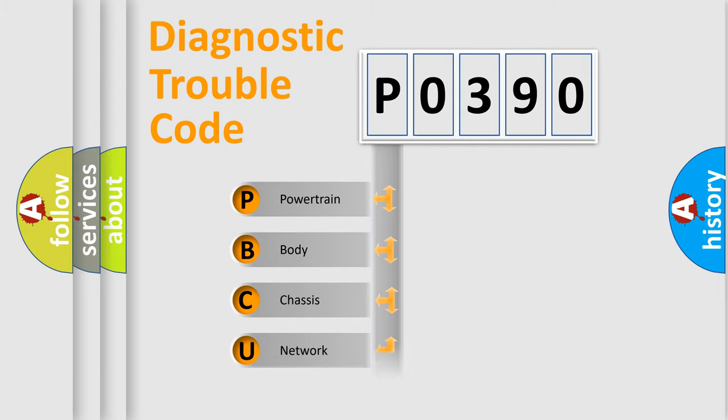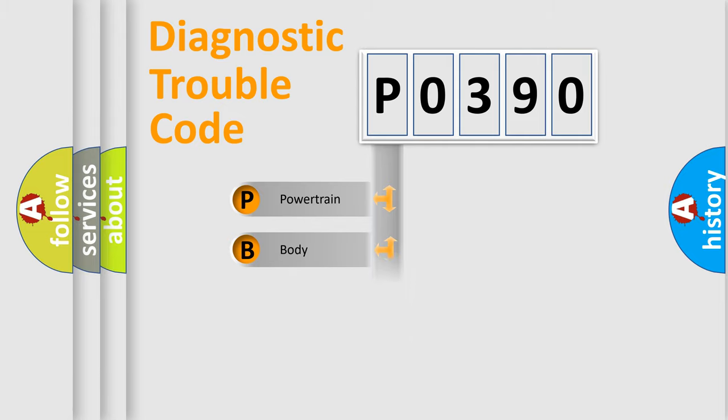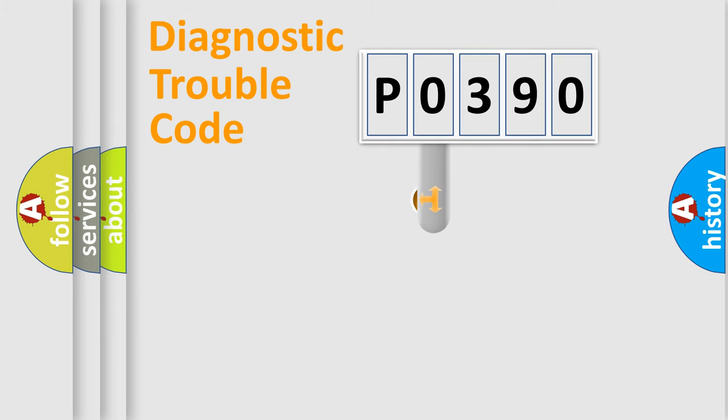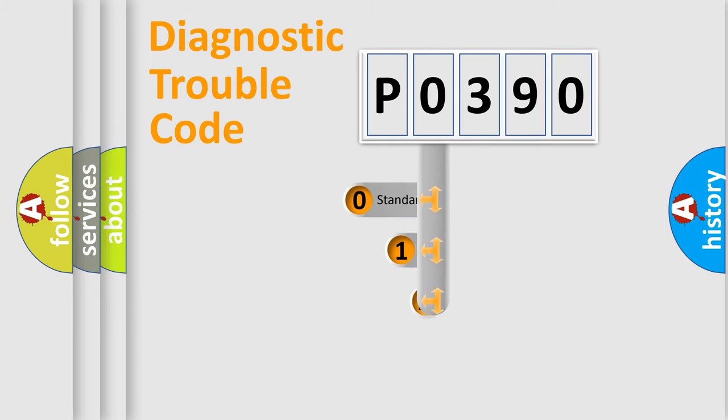We divide the electric system of automobile into the four basic units: Powertrain, Body, Chassis, and Network. This distribution is defined in the first character code.